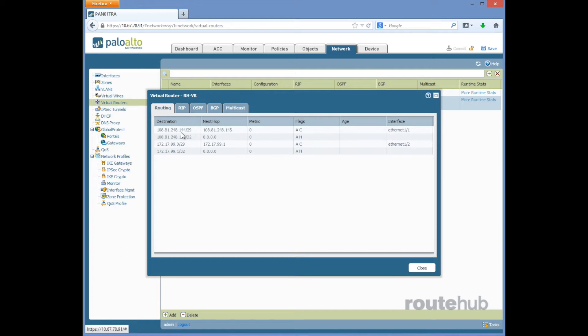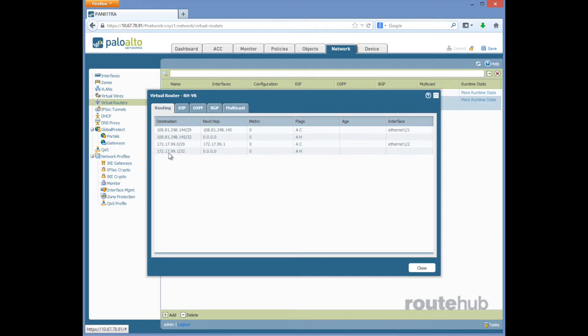And the same for Ethernet 1.2, this reflects the network and this reflects the IP that is configured for that interface. When we add our static route this would appear as another entry in this routing table.